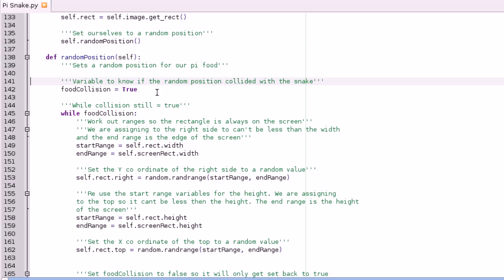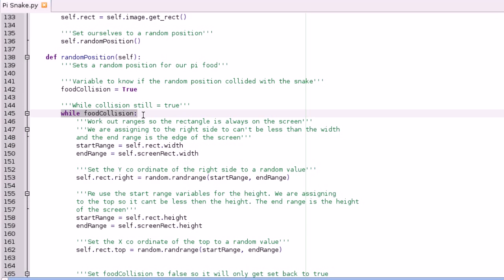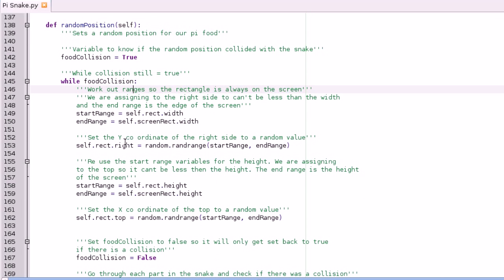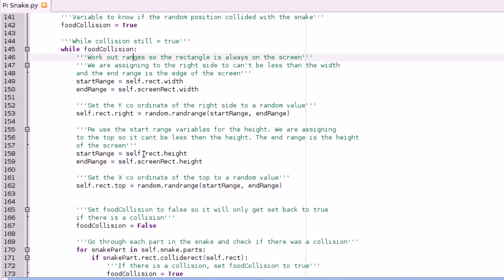So we set a variable to know if it collides with the snake, and you set that to true so the while loop always runs the first time. What we do is it's the same code as before: work out the ranges and then get a random y value and a random x value with those ranges.